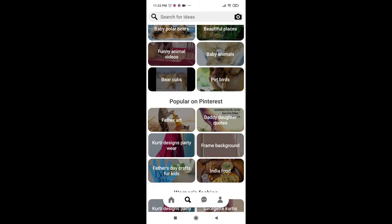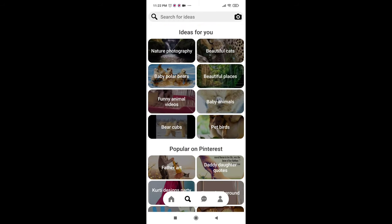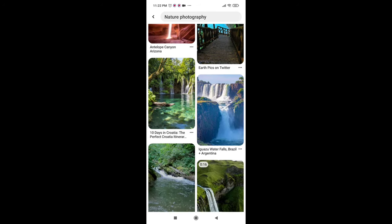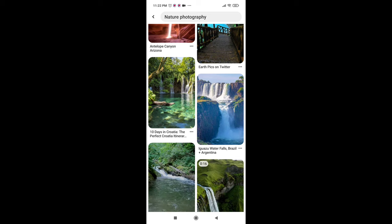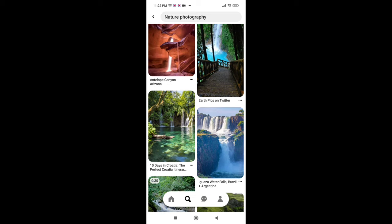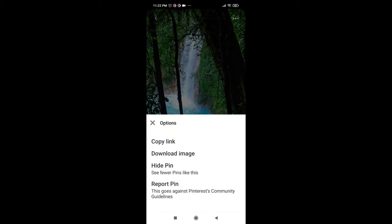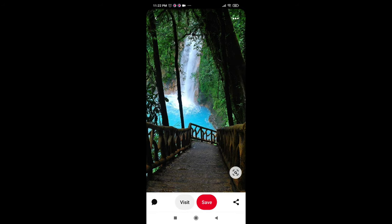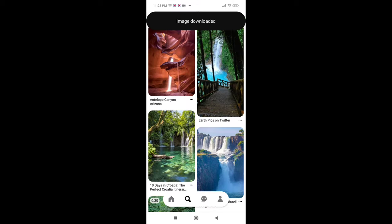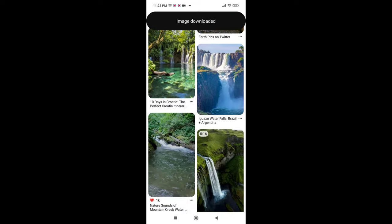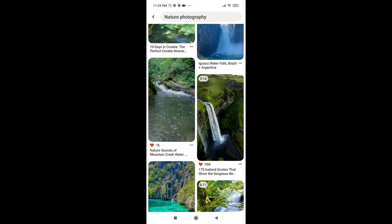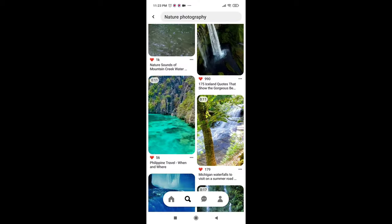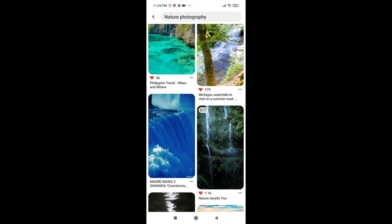I'm selecting nature photography here and I'm selecting this nature image. At the top of the page you can see the three dot menu icon. If you click on that, you can see the download image option. With this you can download your image.